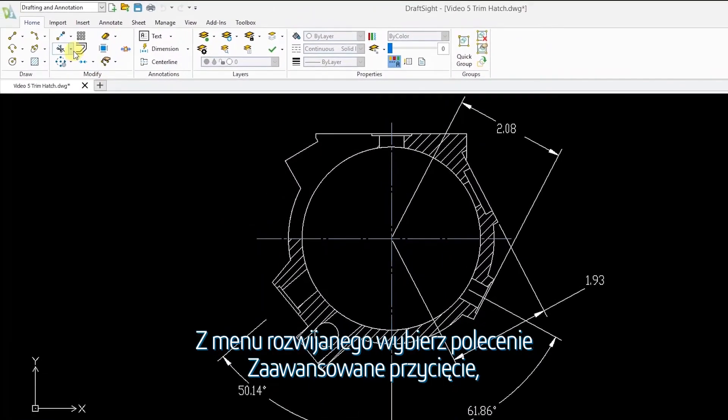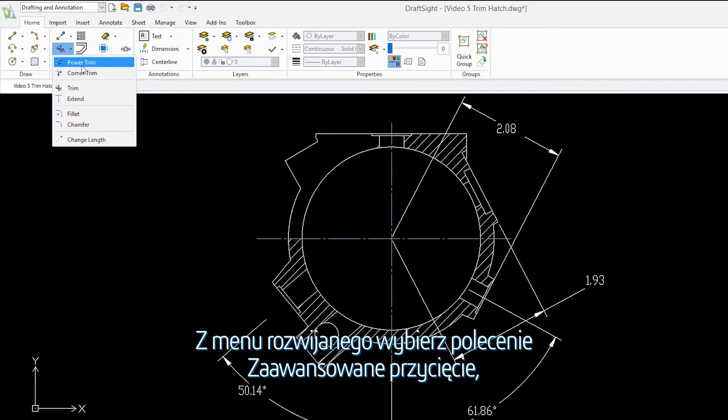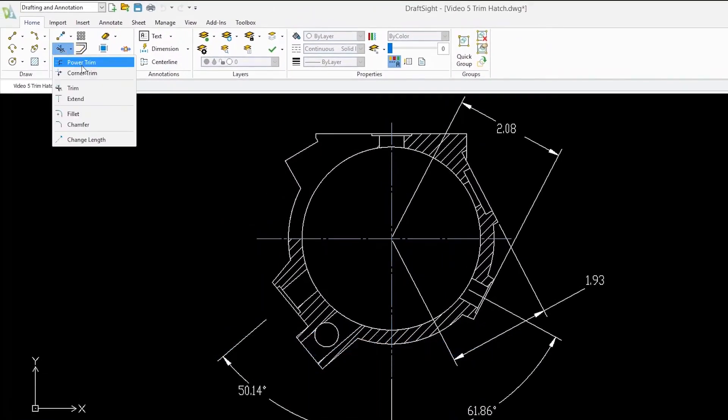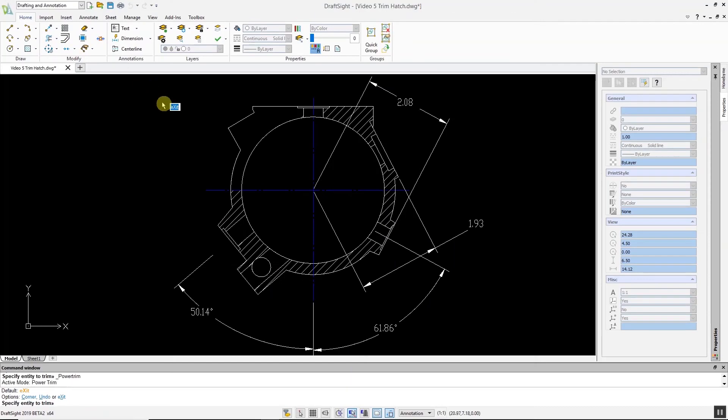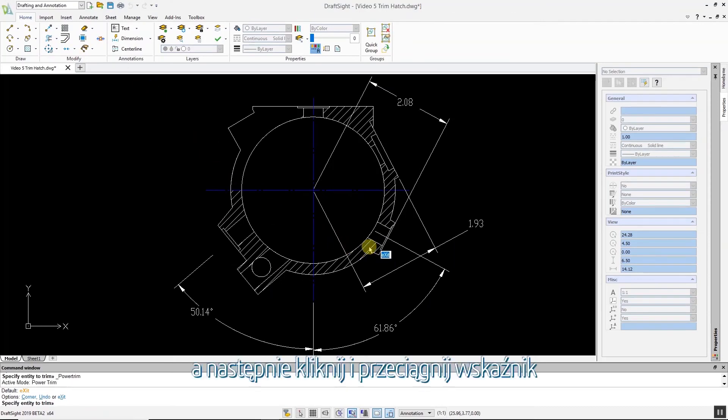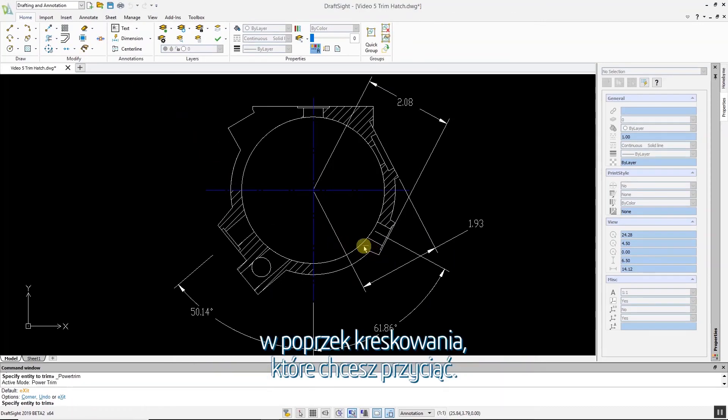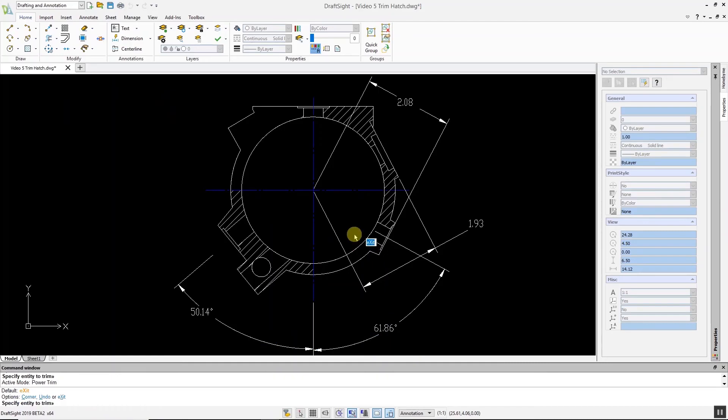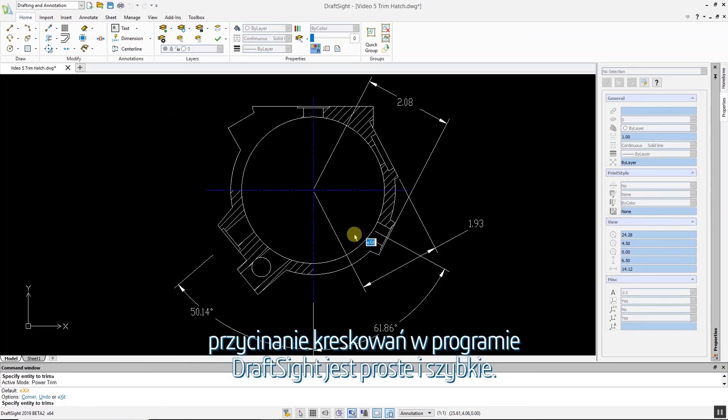From the drop-down menu, click the Power Trim command, and then click and drag the pointer across the hatch you want to trim. As has been demonstrated, trimming hatches in DraftSight is a simple and quick procedure.